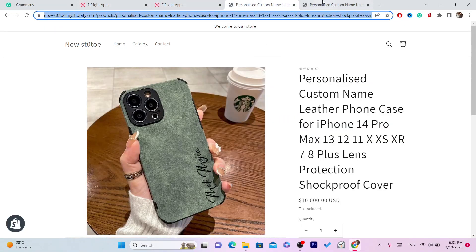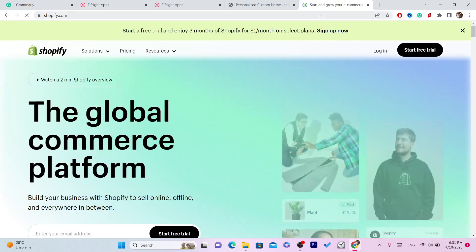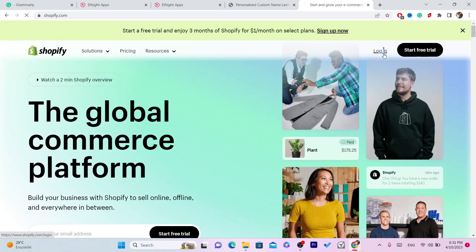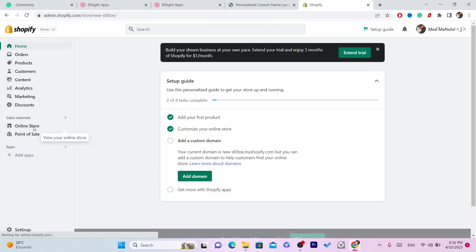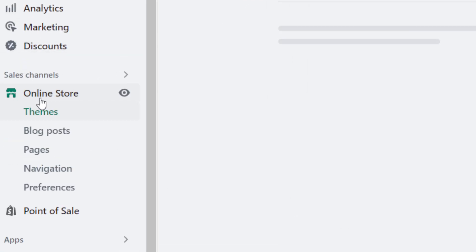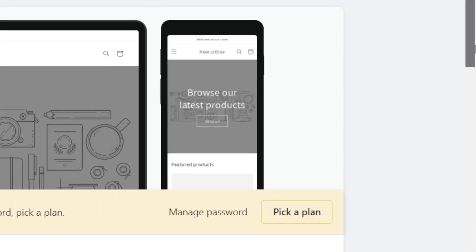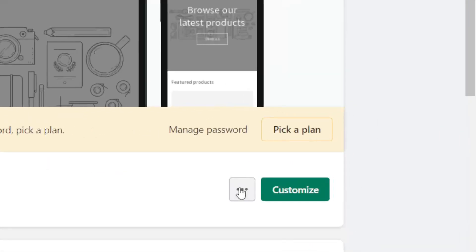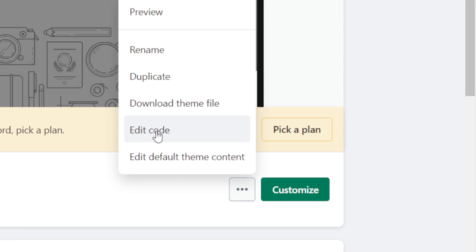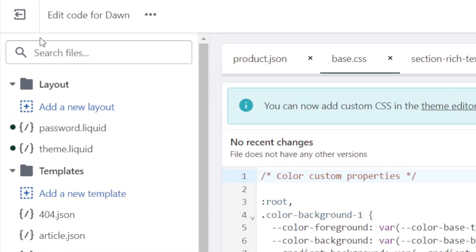Next, go to your Shopify store and log in. Click on 'Online Store' on the left side. Scroll down and click on 'Actions' or the three little dots, then click on 'Edit Code'.